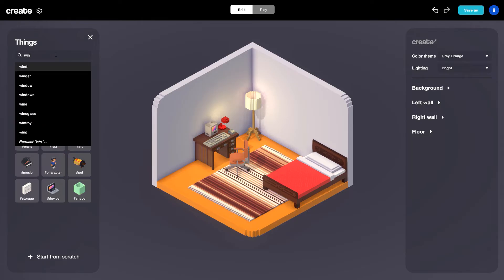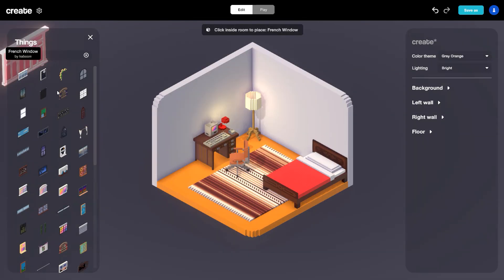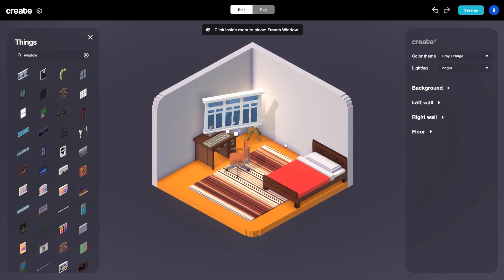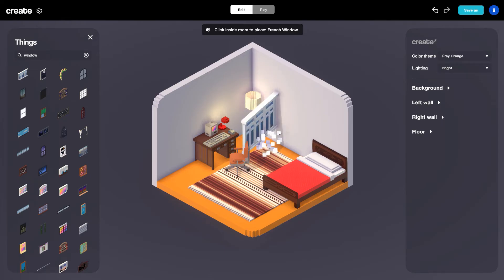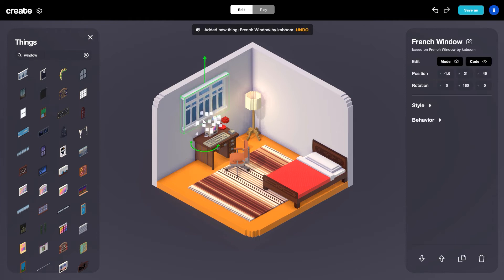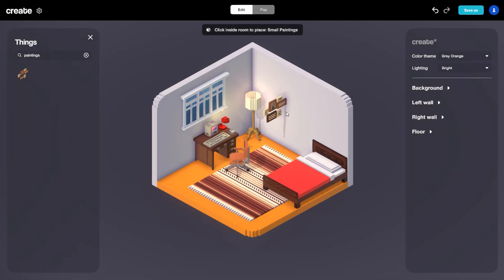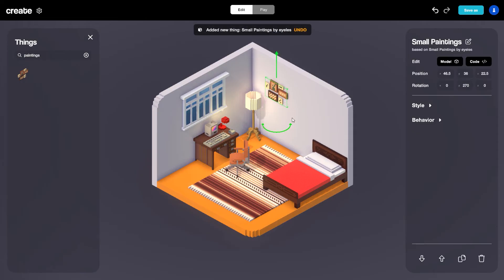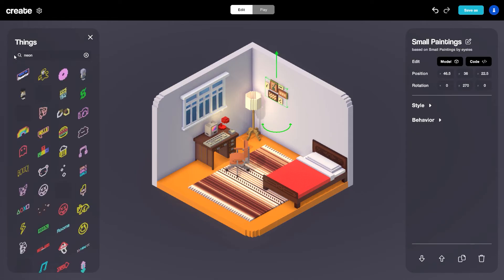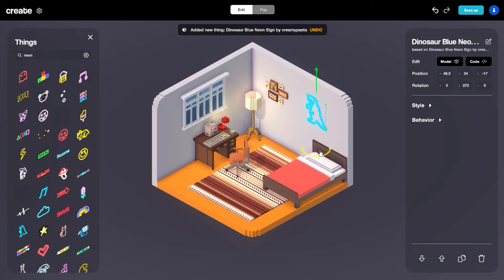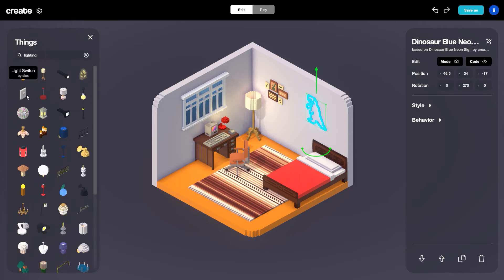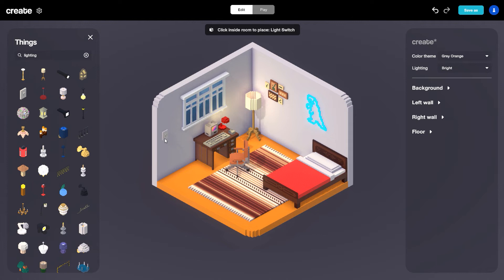Now let's add some things to the walls. I'm going to search for window and select the French window, placing it behind the desk — if you want it on another wall just hit R and it'll snap perfectly. Then let's add some paintings — there's a group of small paintings I like; I'll rotate and place those over here. It'd also be cool to add some neon, so typing in neon I'm going to select this blue dinosaur and snap it on the wall. Finally, let's add a light switch — going to the lighting tag I'll select this light switch, which has code embedded into it, and place it on the wall.